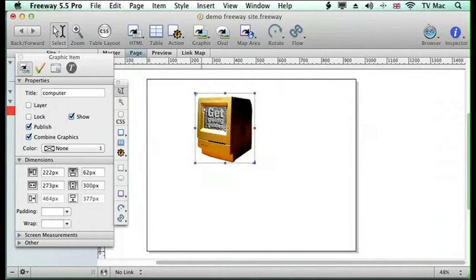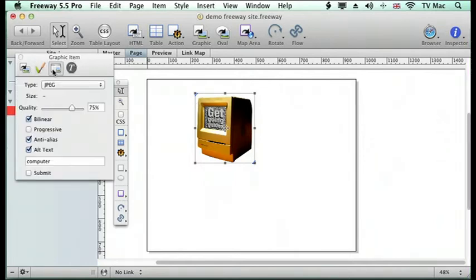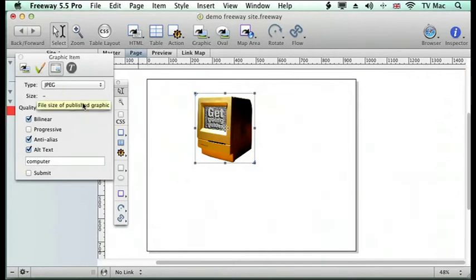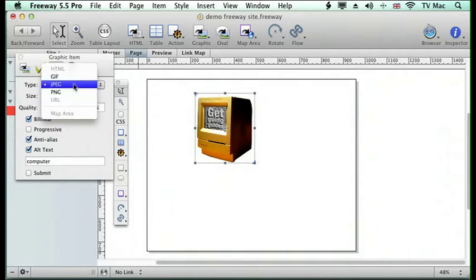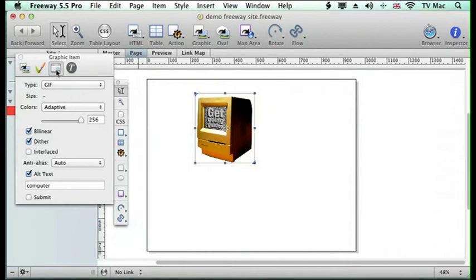I can then with this picture ask Freeway to work out how to process it. So at the moment it's a JPEG at 75%. I could change it to be a GIF file and I can choose what the image will look like and the rendering that it will have.